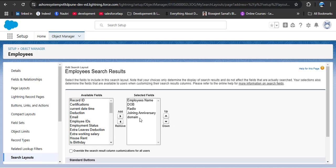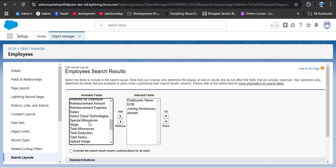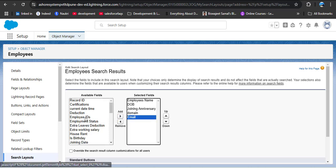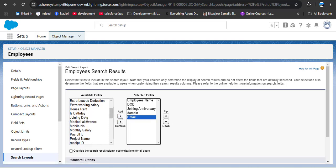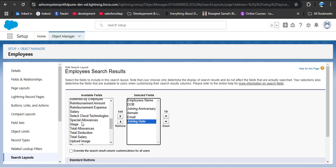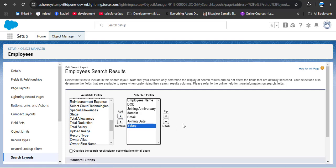Clicking the dropdown on the default layout and selecting Edit, we can add up to 10 fields in the selected fields. Currently we see name, date of birth, radio, joining anniversary, and domain. I want to remove the radio field — selecting it and clicking Remove. Then I'll add the email field by searching for it and clicking Add, then add joining date, and then add salary.